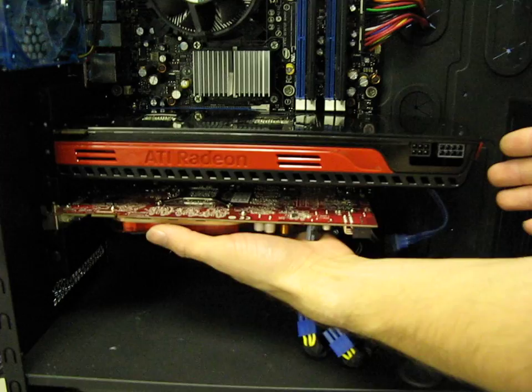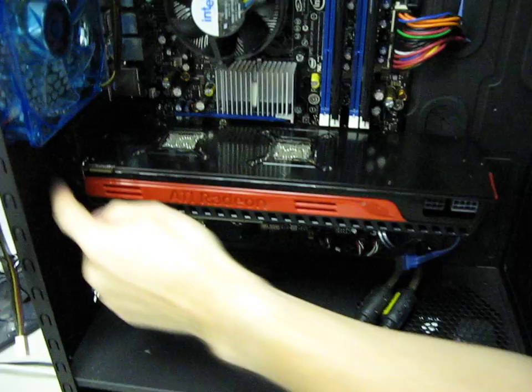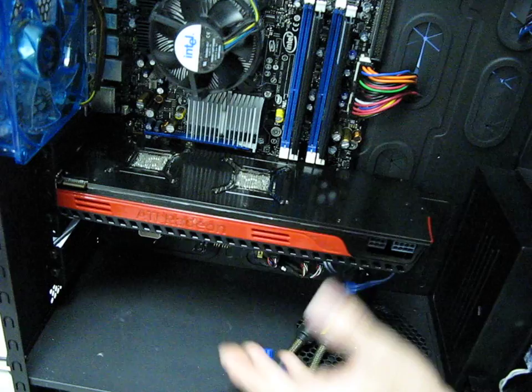Actually, one more thing. You want to be very careful with your system once you've got this installed. You put in your two screws, but the only thing supporting this card is your PCI Express slot and two screws over here. You want to be careful not to jar your system or ship your system potentially unless you've done everything you can to secure this card in place, because it can put a lot of strain on your PCI Express slot.